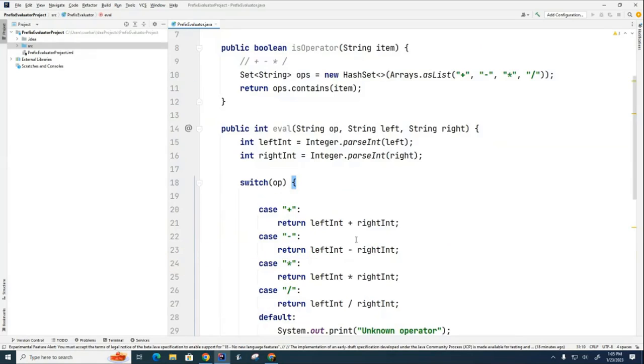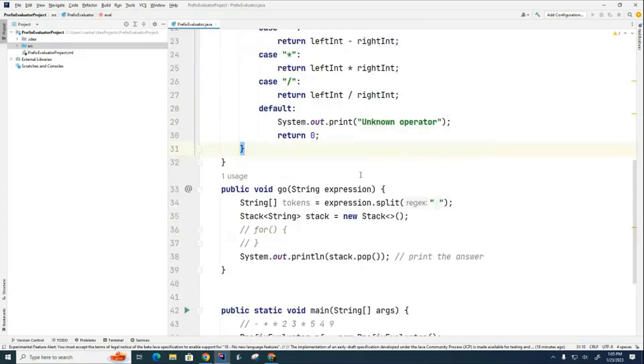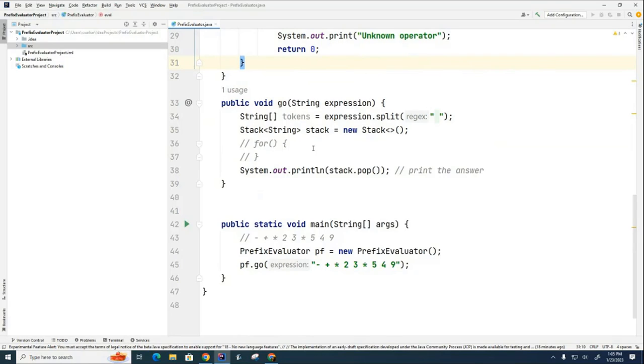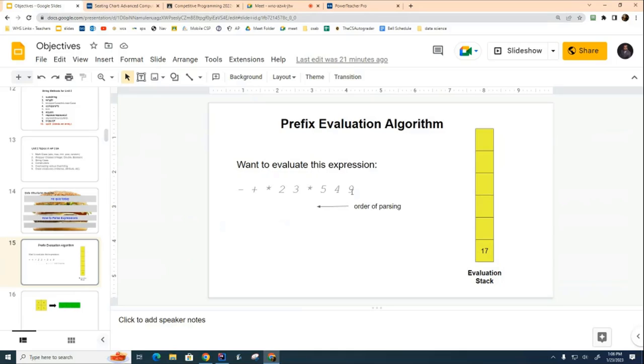So our little evaluation of prefix is coming along quite nicely. The only thing we have left to do now is our actual workhorse go method. And for here, what I need to do is refer back to my algorithm here and say, hey, we're going to parse the expression from right to left. And we're going to keep checking to see if it's an operator or an operand. What are we going to do if it's an operator? What are we going to do if it's an operand? So I'm going to set up the loop for you. And then I want you to finish off the if statement.